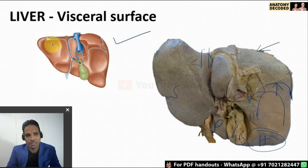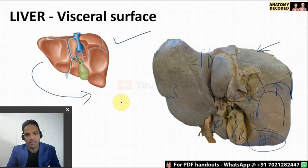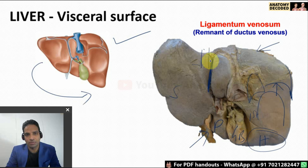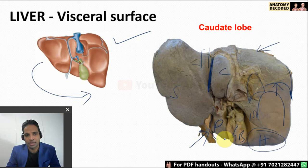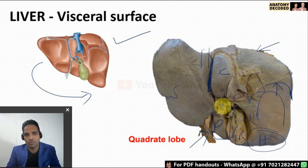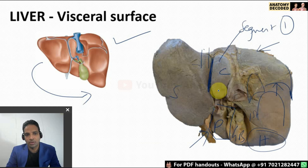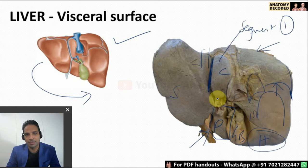Various relations on the visceral surface can be remembered in an anti-clockwise manner — that will be easy to recollect in exams. There is also the ligamentum venosum, a remnant of the ductus venosus, and this is the caudate lobe of the liver. In liver segments, the caudate lobe is segment one. The basic folds of the peritoneum and relations of the visceral surface are all important for practical exams.